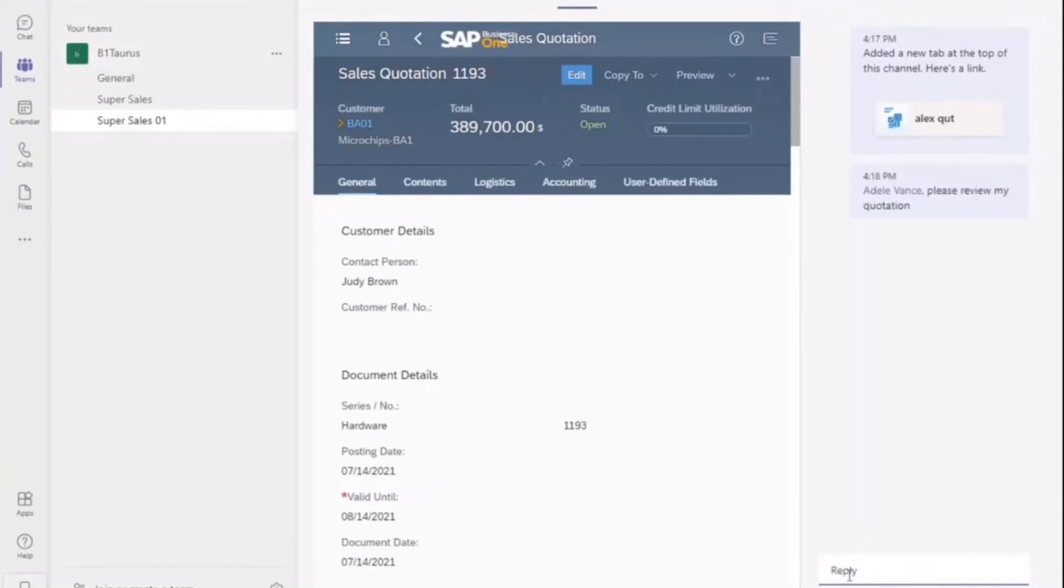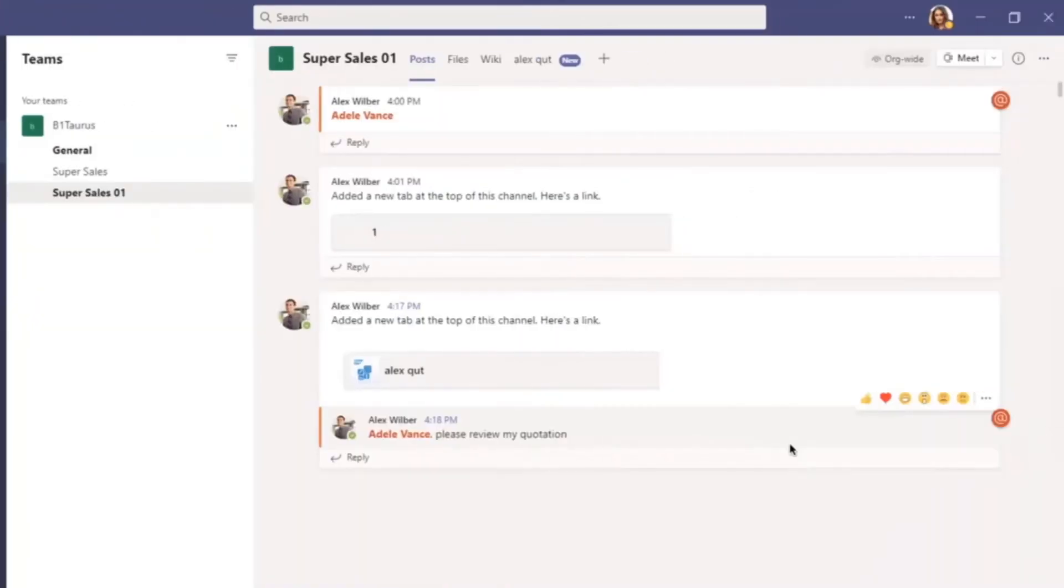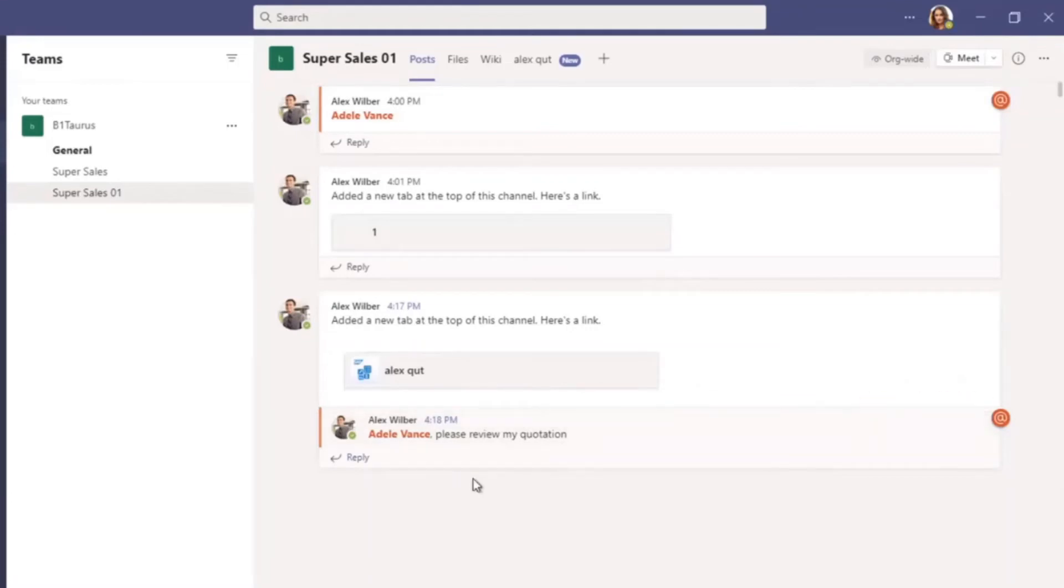Now let's switch to the sales manager Adele. Hello everyone, I'm Adele, a sales manager. My colleague Alex asked me to review his sales quotation. Let me open it in MS Teams directly.